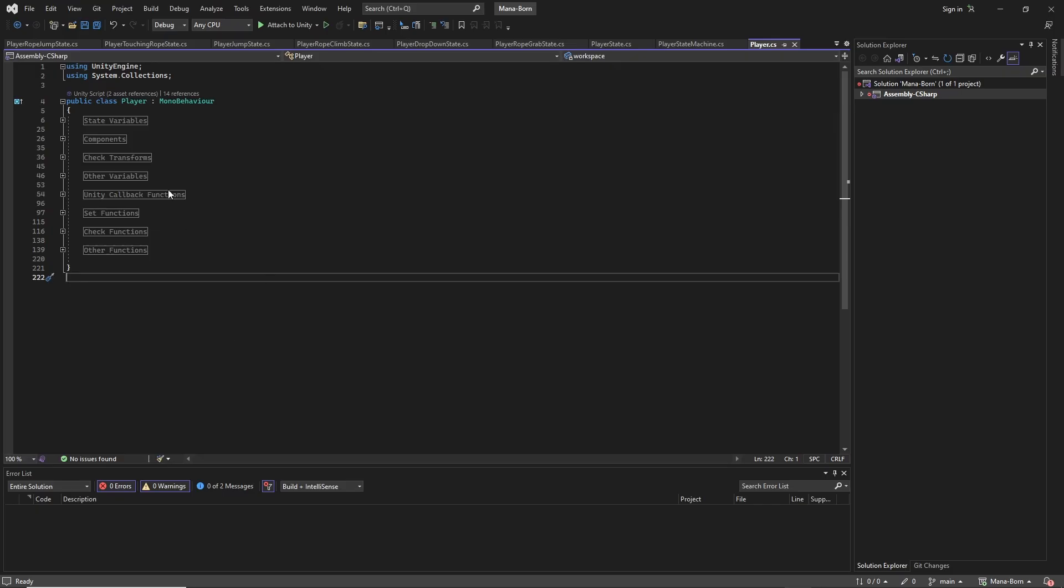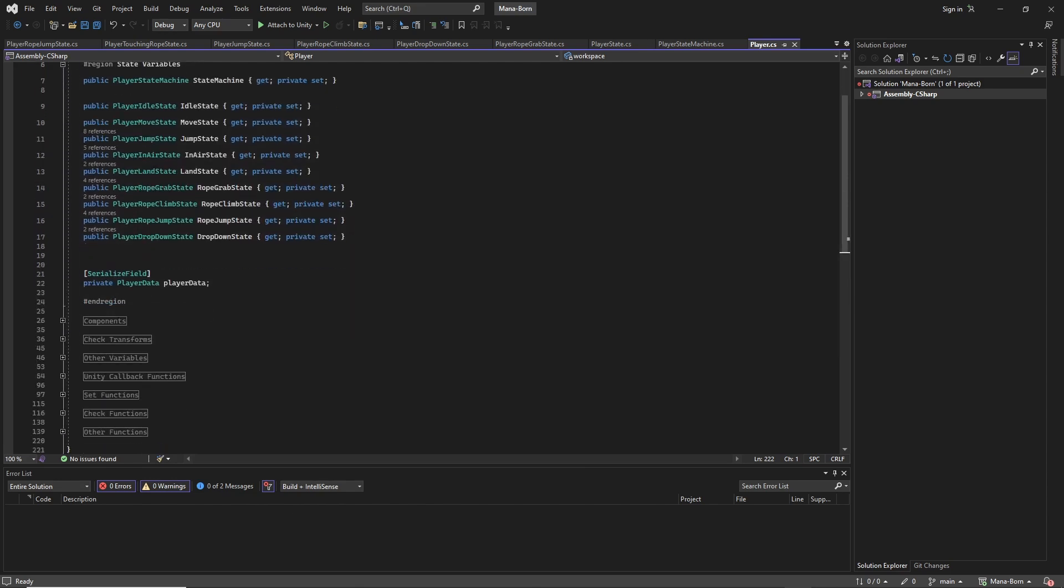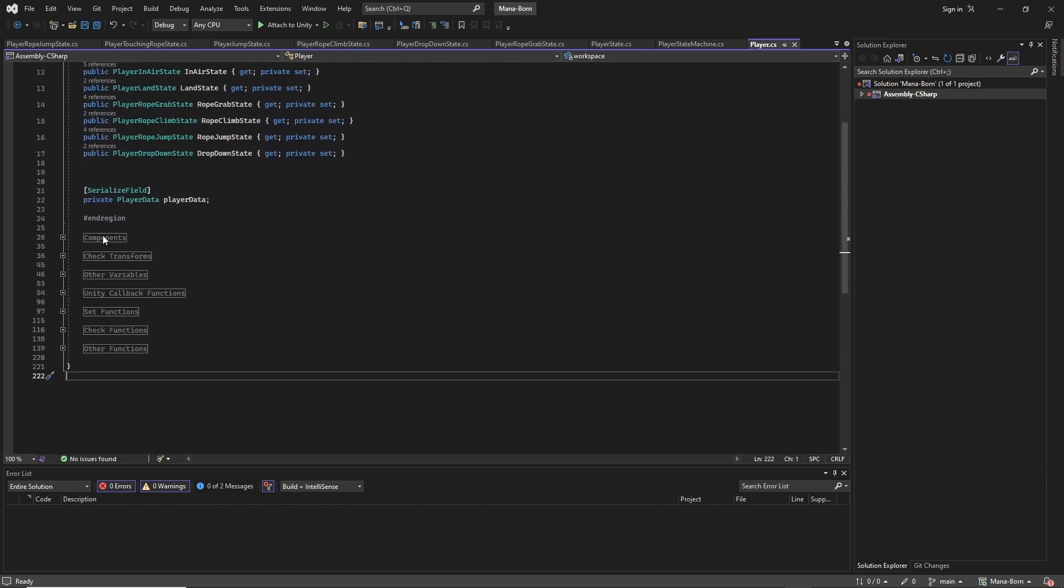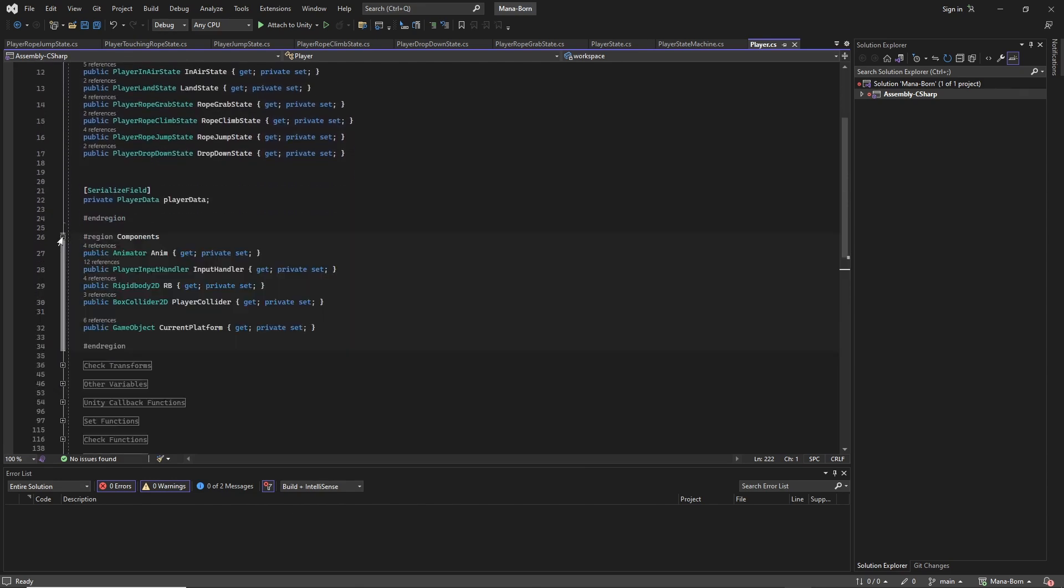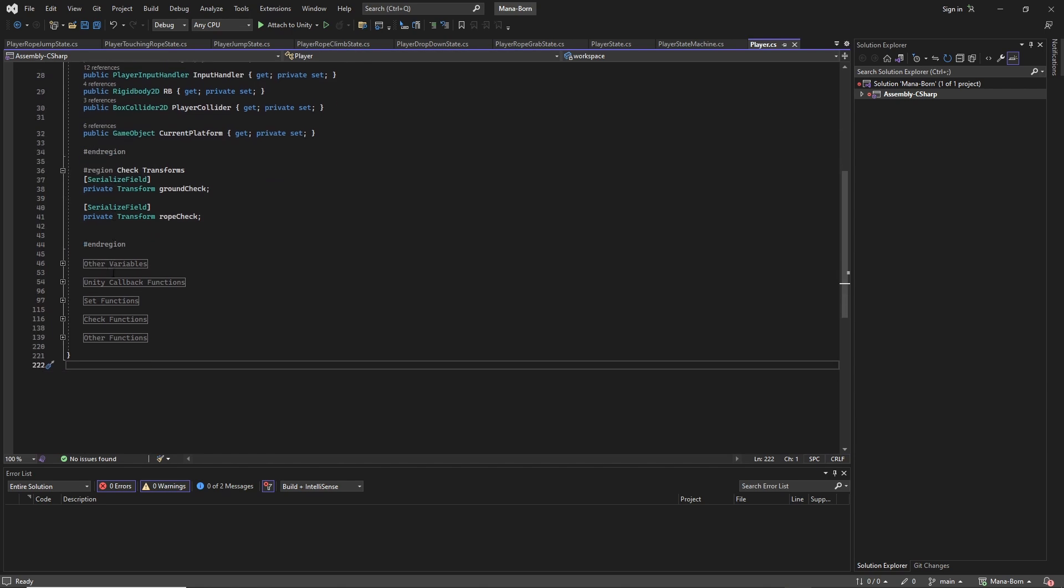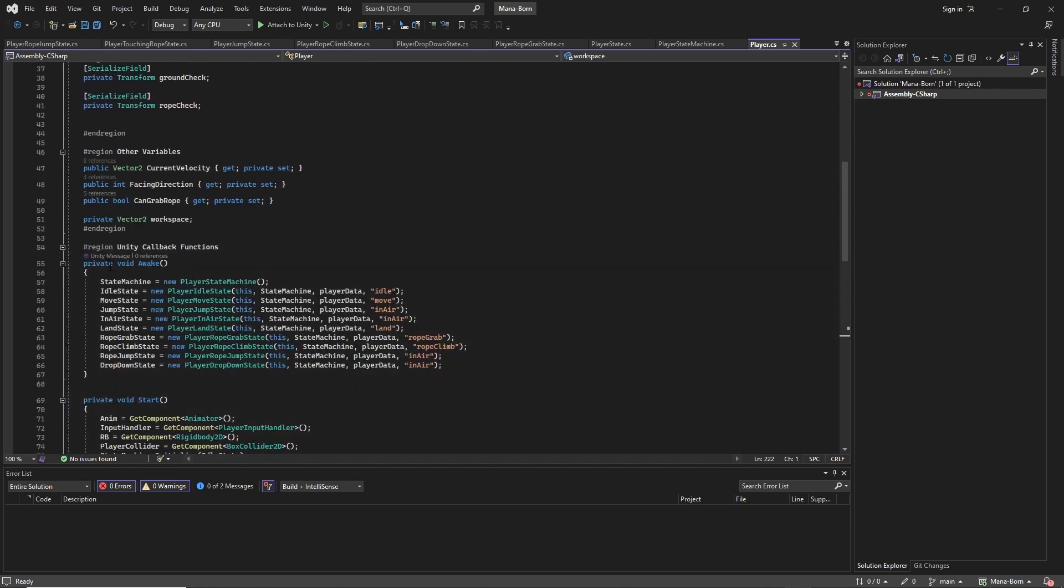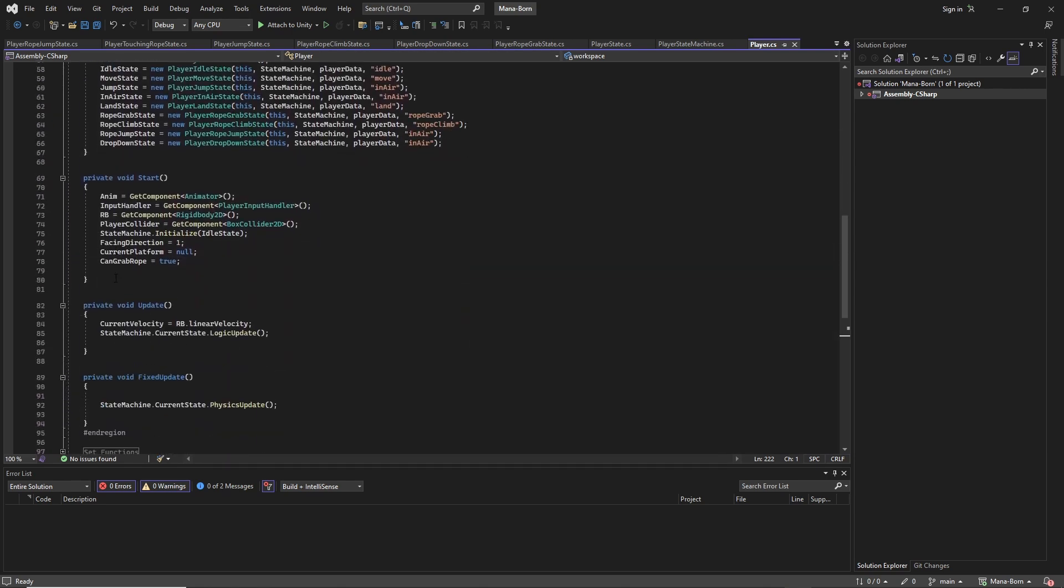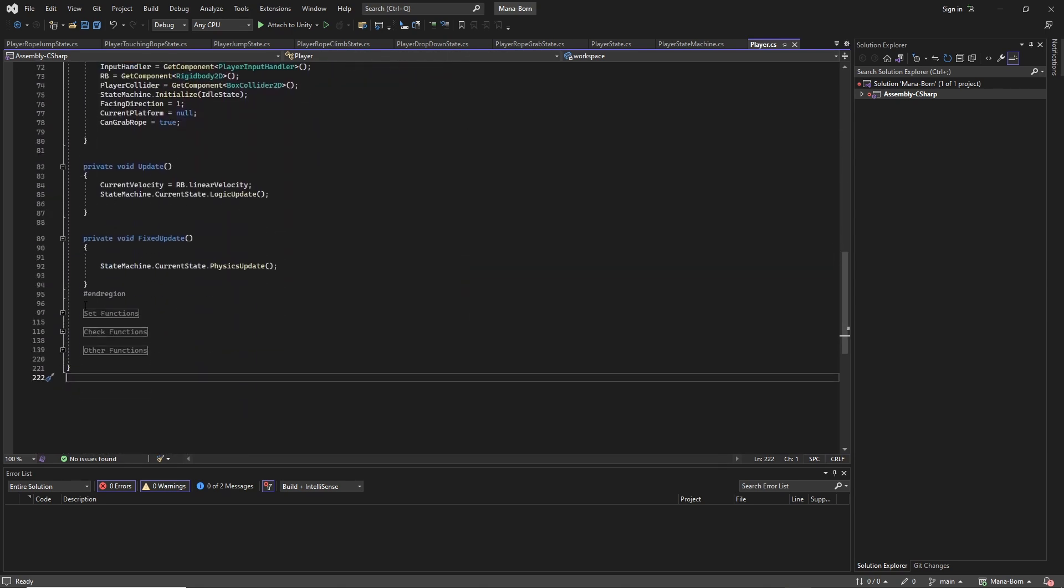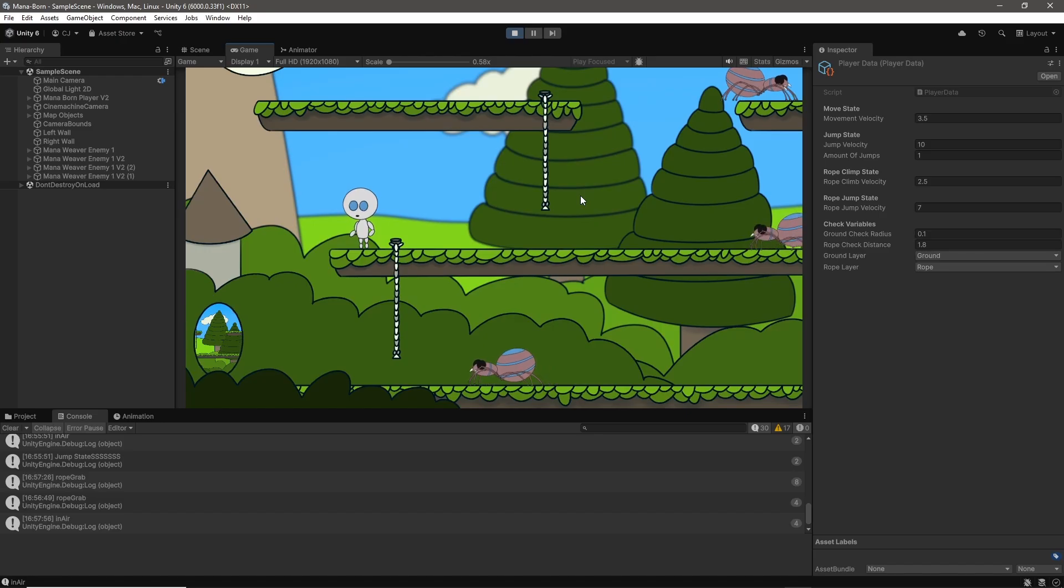I would also be lying if I didn't say that it was a big confidence boost being able to implement such a complicated system like this. It really made me feel like I can do anything with this game if I take the time to do so. I'm not sure if that'll come back to bite me at some point, but it's how I feel now.